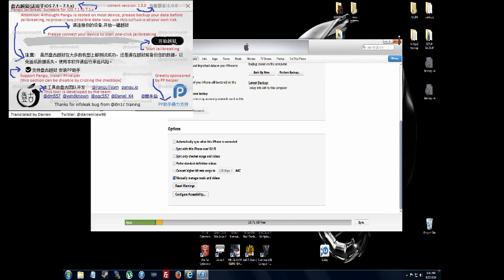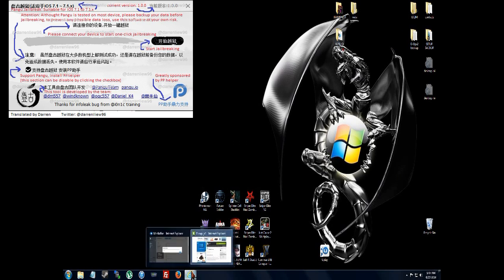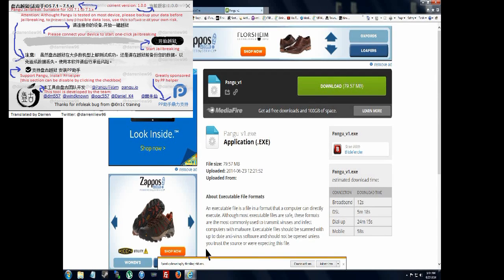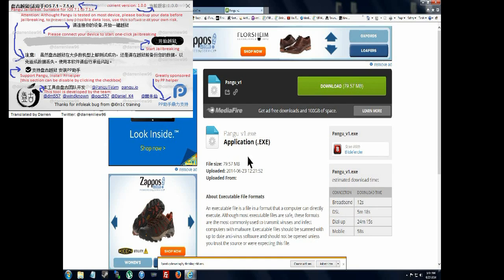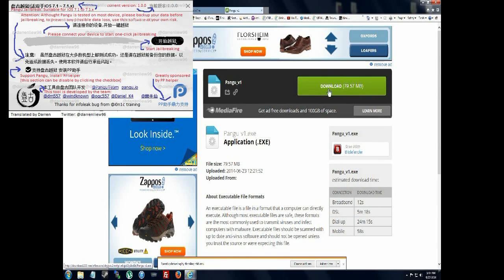Alright, now close iTunes. Next is Pangu. It's like a Chinese version of Evasi0n. It's a Chinese dev team that came out with a new untethered jailbreak.